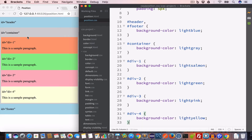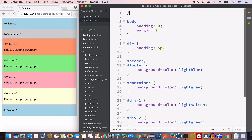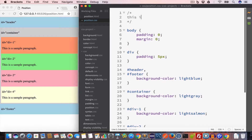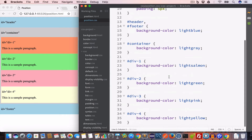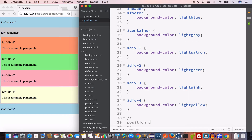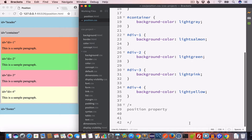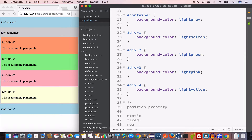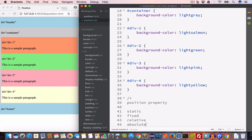Our sample layout is ready. Now we'll talk about the position property. We use the position property to define the position of an HTML element in a web page. There are four values: static, fixed, relative, and absolute.